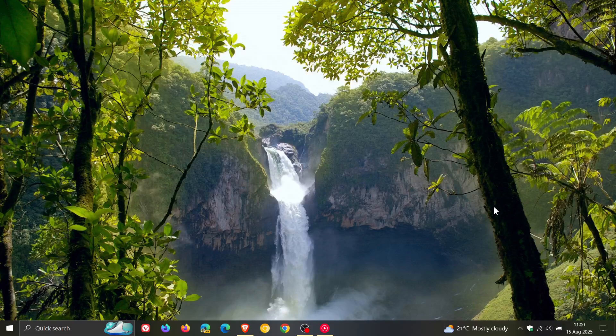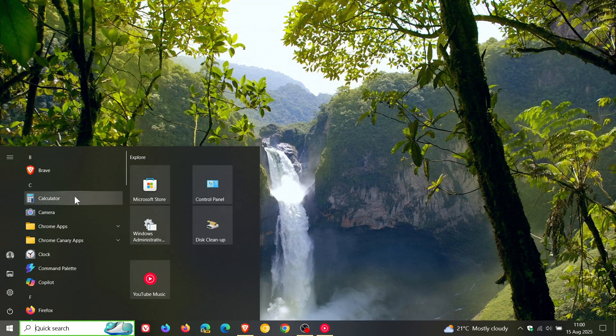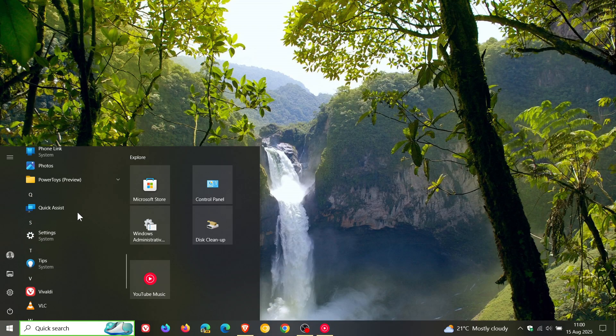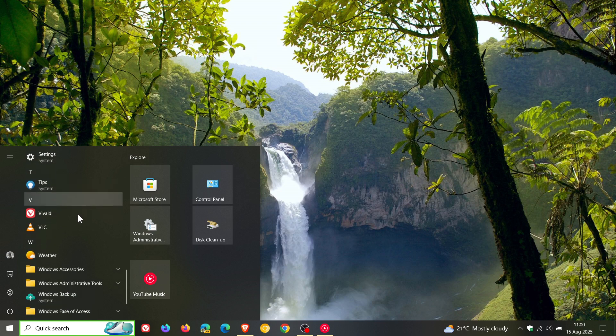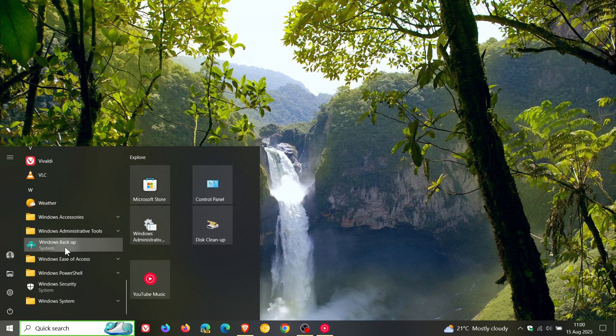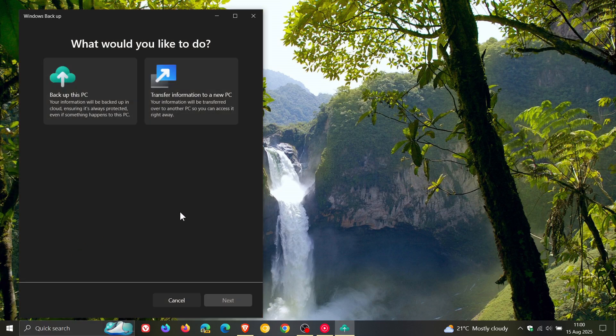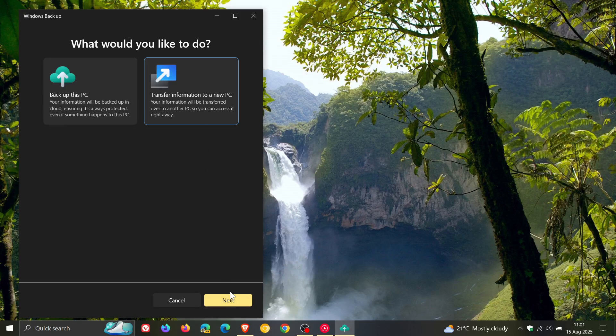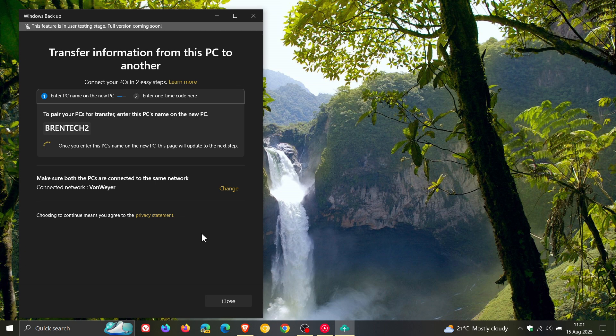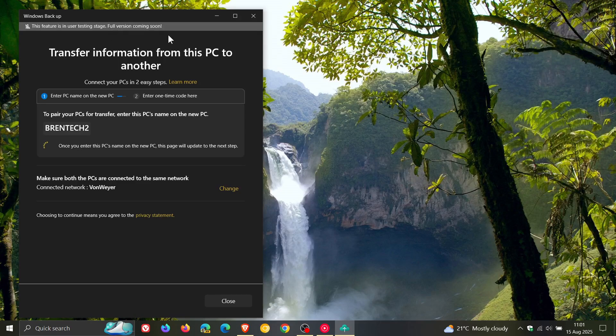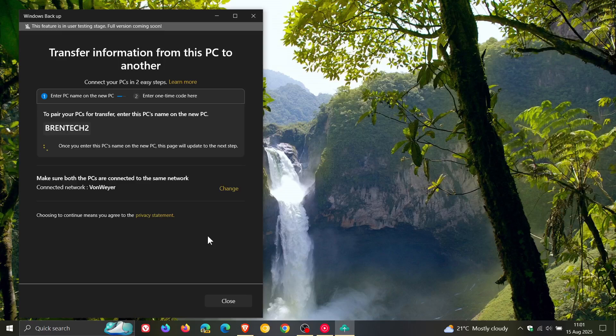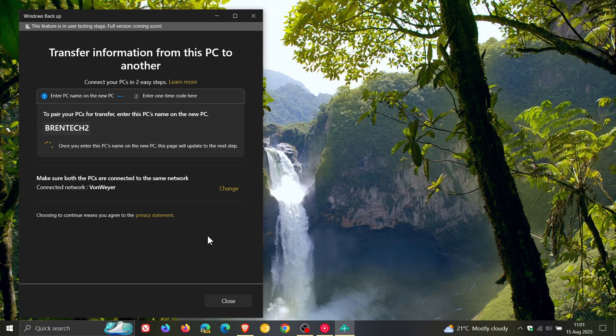Now, as you may well know, for Windows 10 and Windows 11, with the backup app, we now get transfer information to a new PC, which hasn't rolled out completely yet because this feature is in user testing stage. But in regards to Windows backup and transferring your information, there is a new Windows backup for organizations, which is now generally available with this update according to Microsoft.